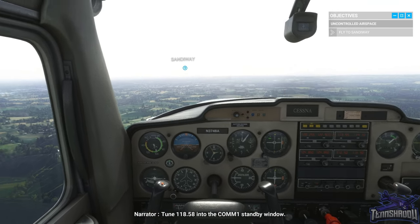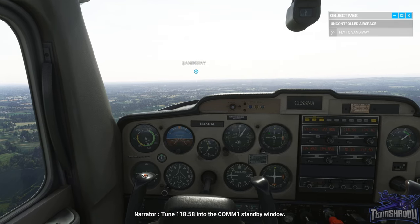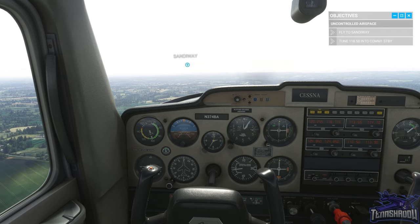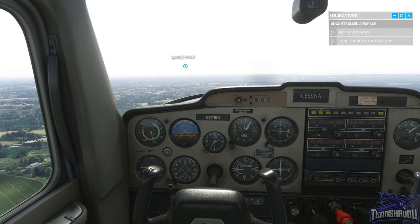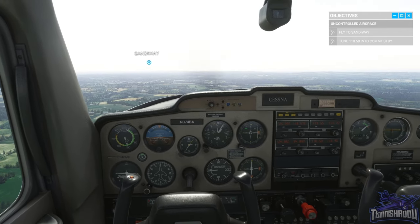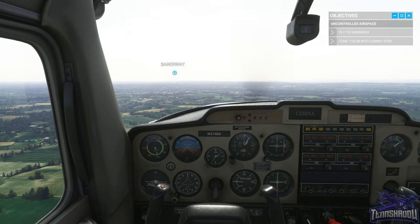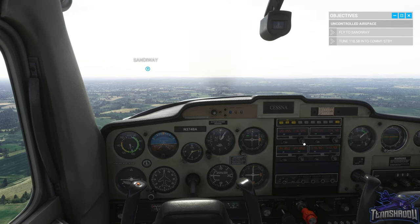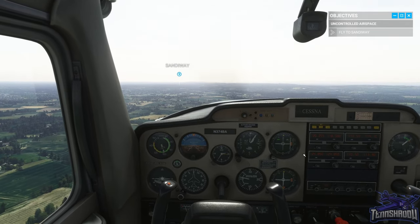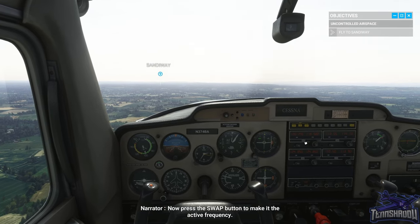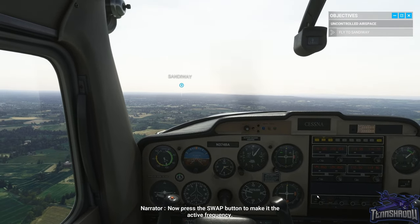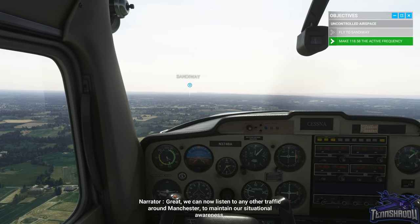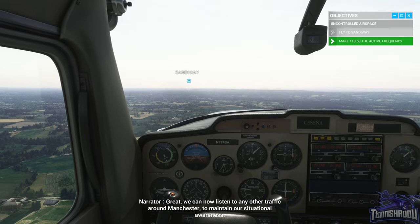Tune 118.58 into the COM1 standby window. Now press the swap button to make it the active frequency. Now we can listen to any other traffic around Manchester to maintain our situational awareness.